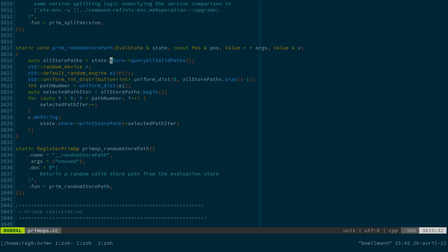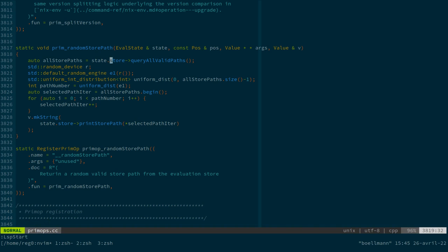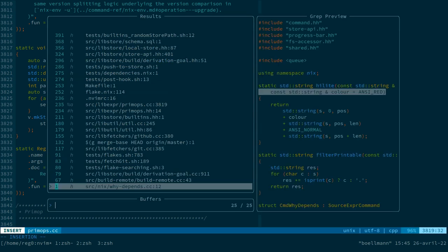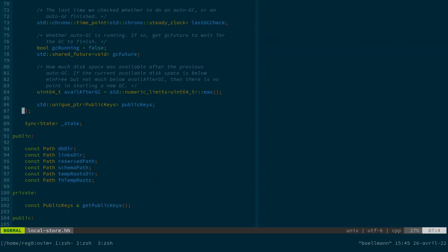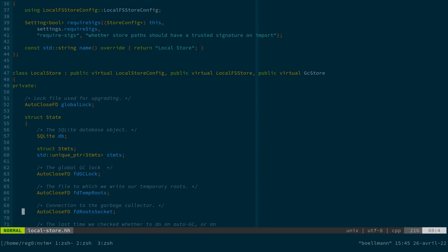Because in that case, our store, which is an instance of the abstract store class, will actually be an instance of the local store class, which is an instantiation of the abstract store API.